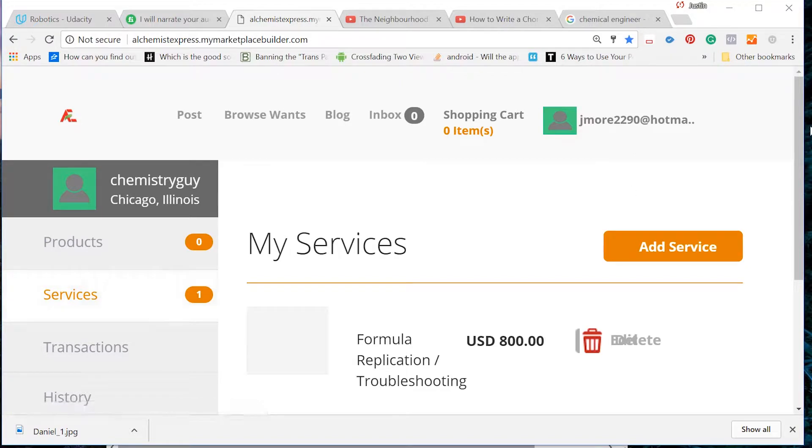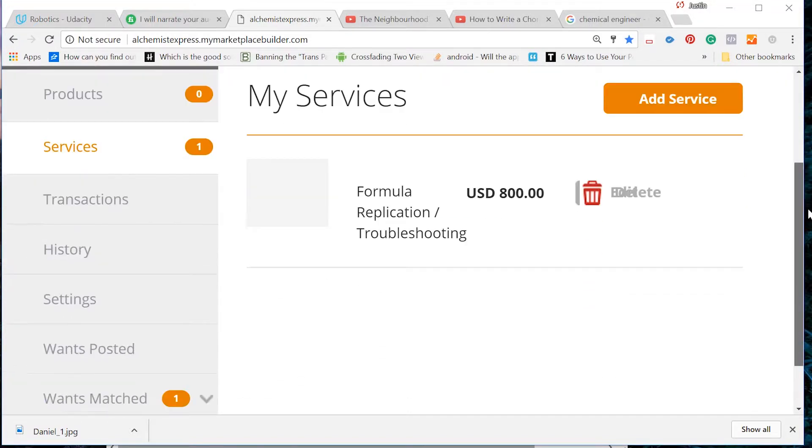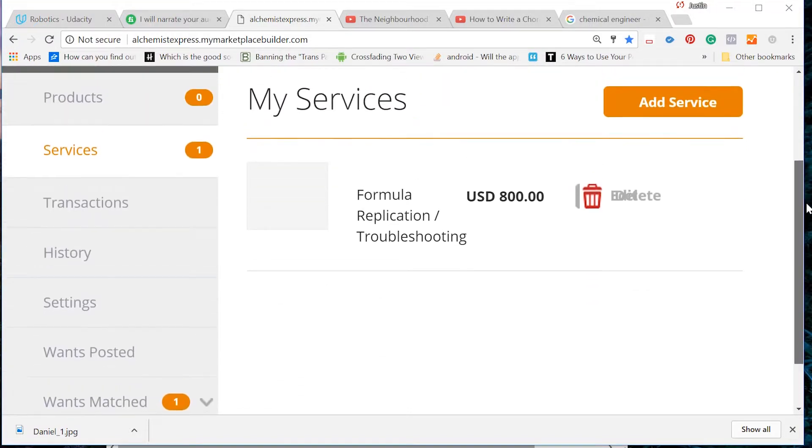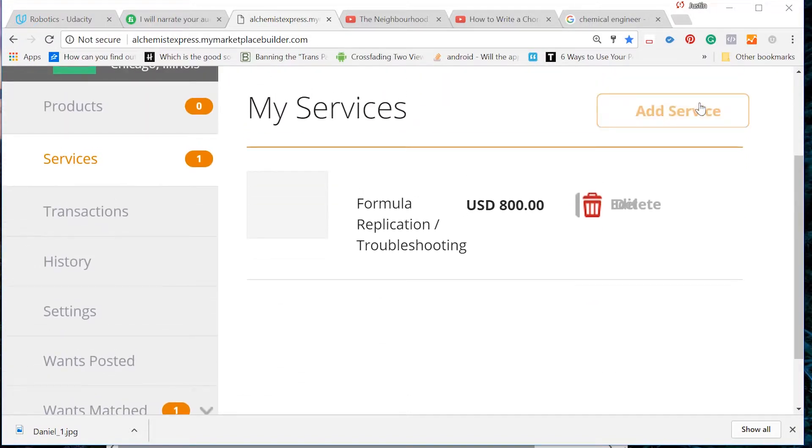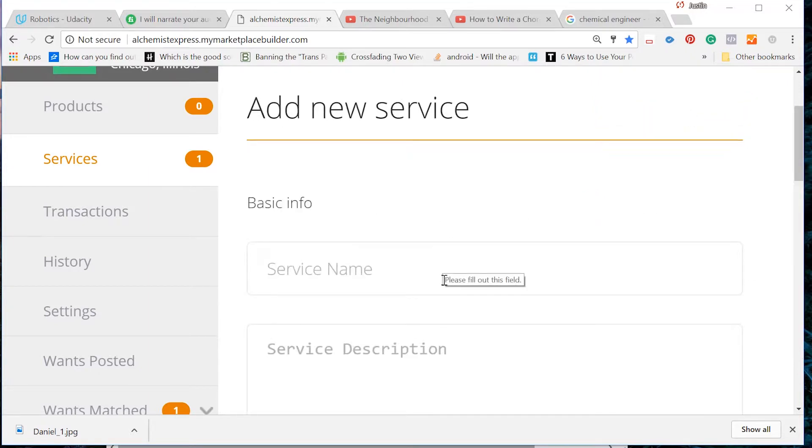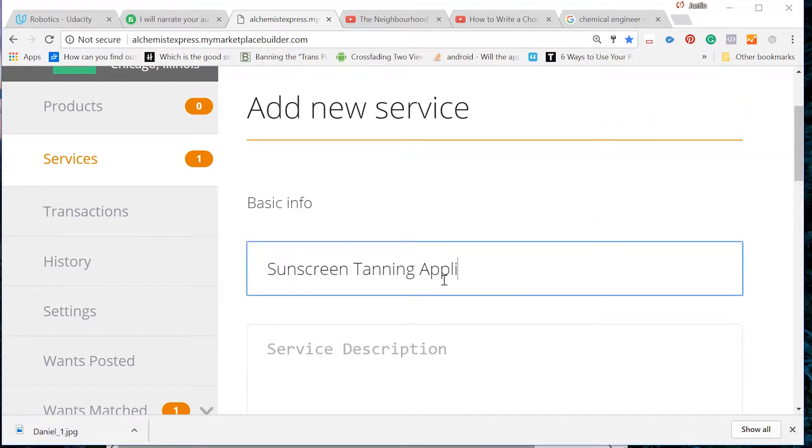Now on the right hand side of the page, you will see an Add Services button. Click it. This is where you will fill in the information for your new service.